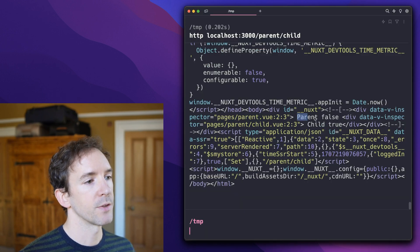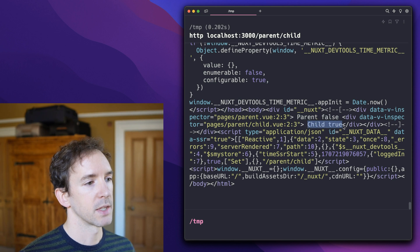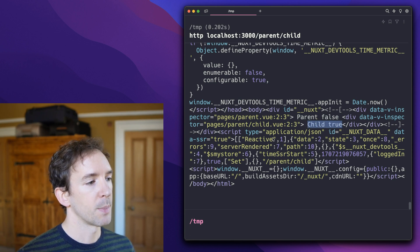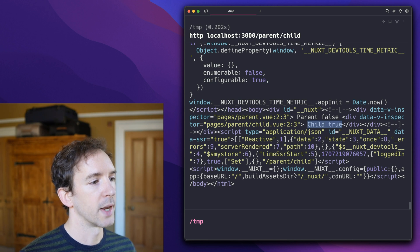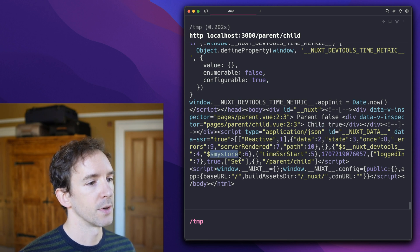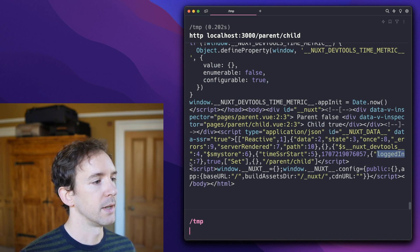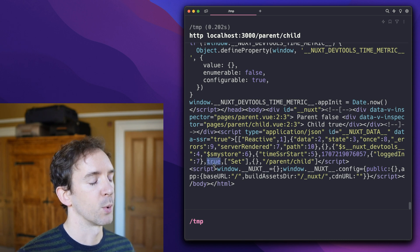the parent is false, the child sets the value to true, and then Nuxt passes the state to the client. So you can actually see we have my store. And it has logged in. And logged in is set to true by this point.